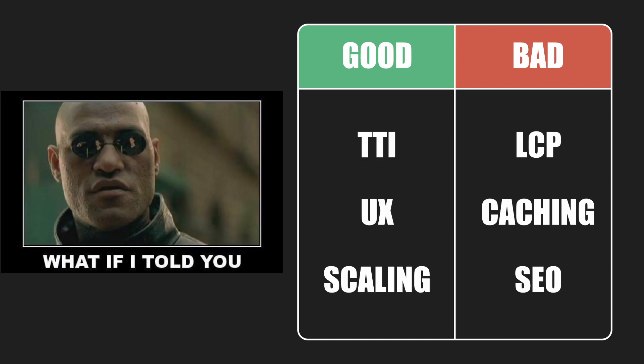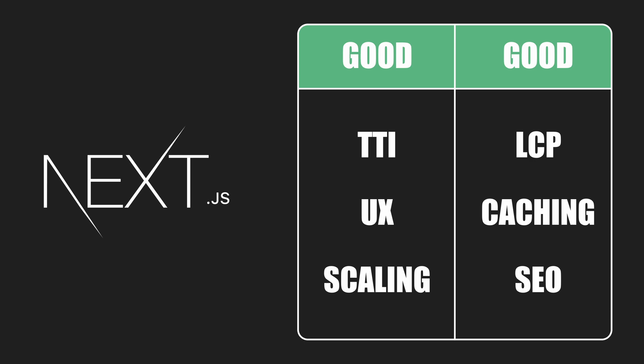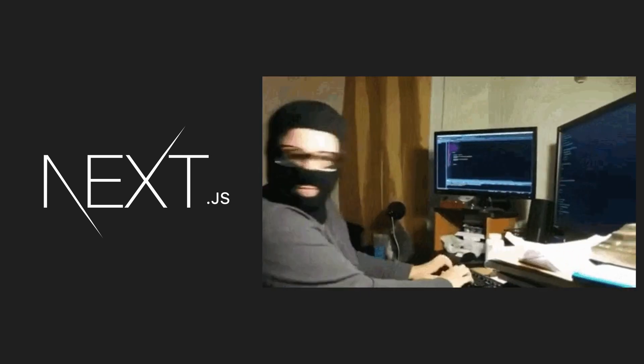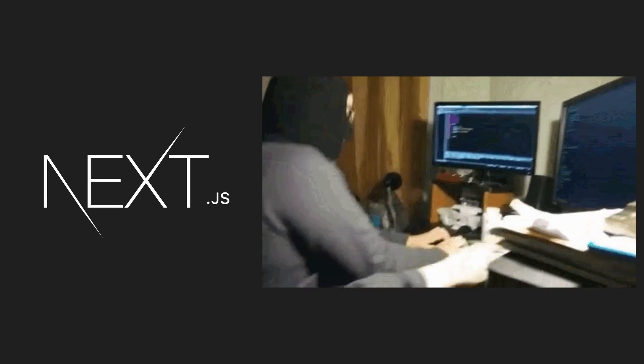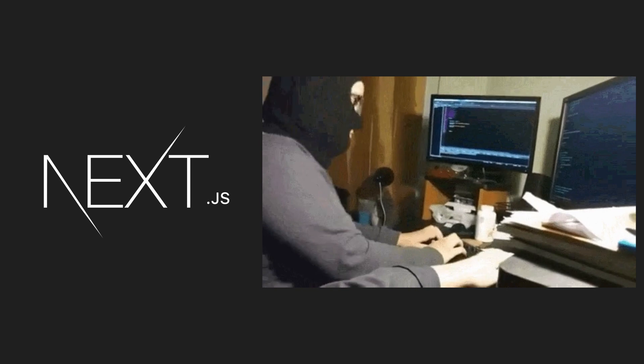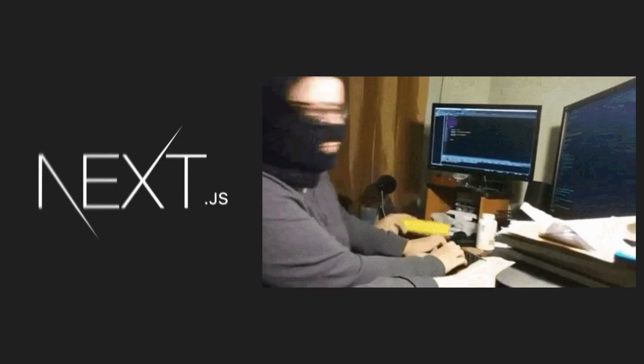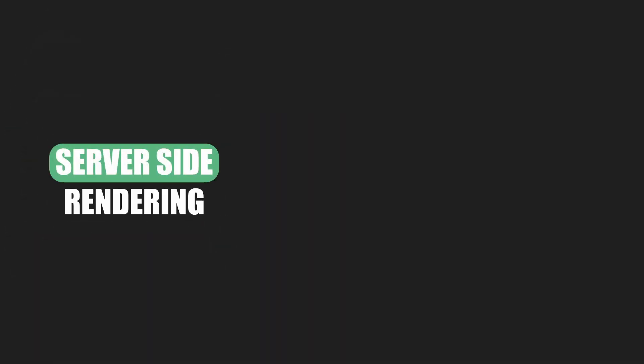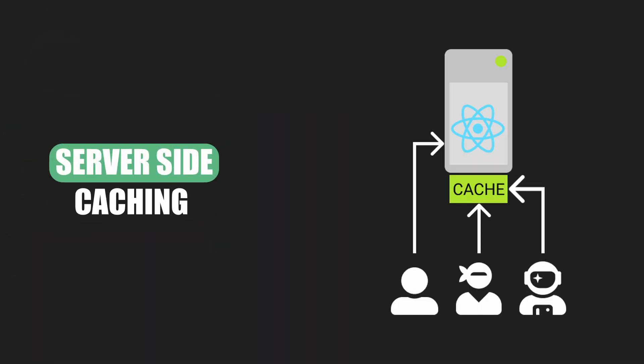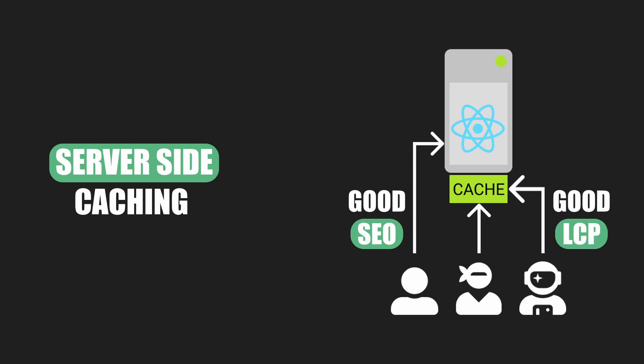But what if I told you that there is now a way to avoid most of those compromises? I'm telling you exactly that, and it's called Next.js. It offers many productivity tools, and it's a blast to work with. But most importantly, it allows for server-side rendering and caching of React pages, which solves the problems for SEO and largest contentful paint.